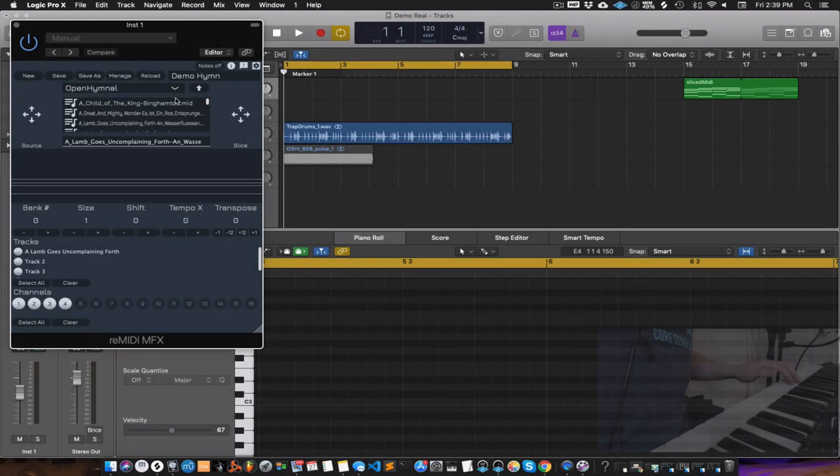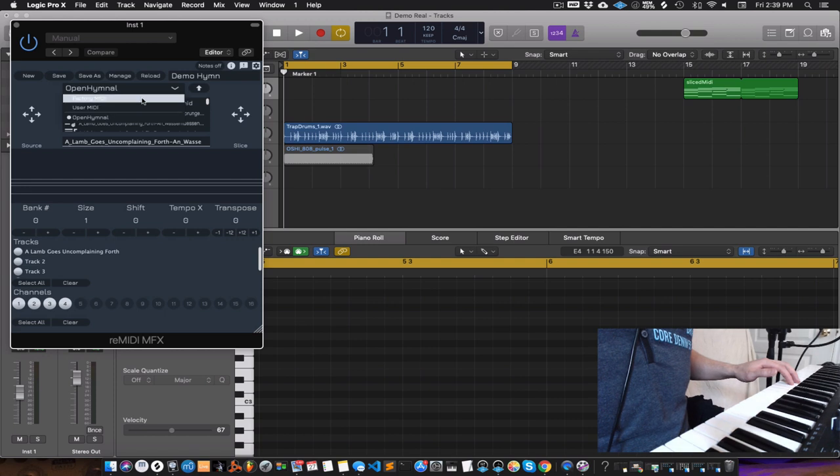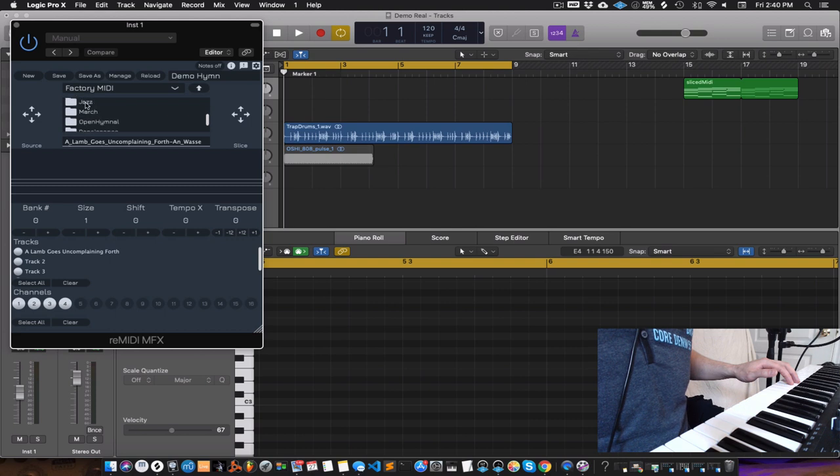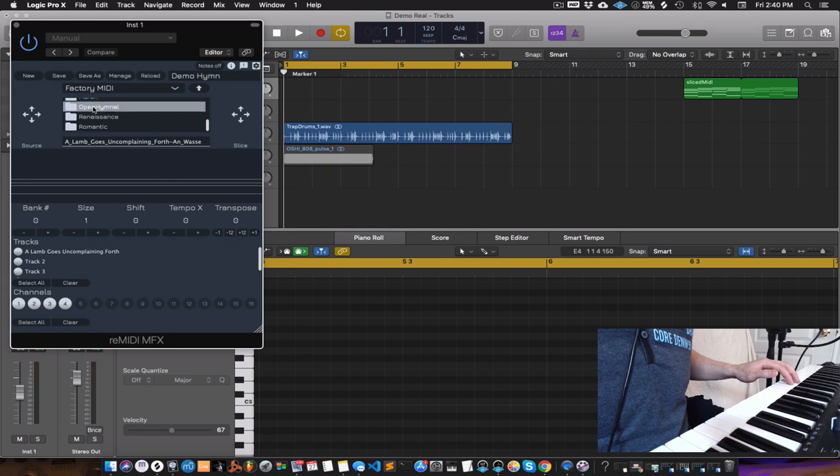The first thing you want to do is find a MIDI file to sample. This works a lot like an audio sampler. You have your factory and user MIDI libraries to look through. We've got a lot of nice content. There's jazz, a really nice open hymnal collection which has a lot of nice harmonies from hymns.